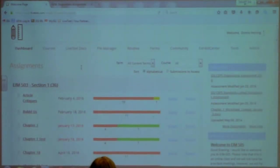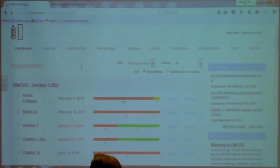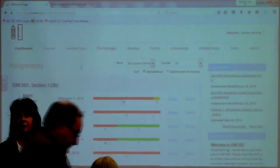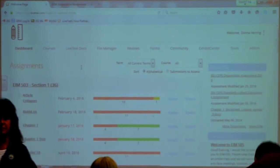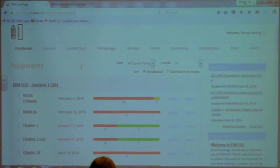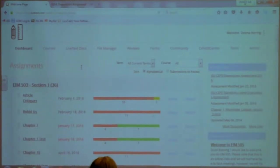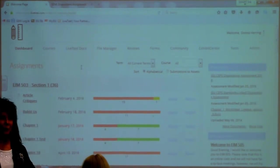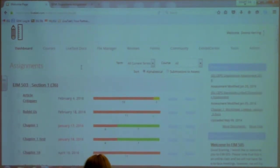Today we're going to go over the things that Dr. Turner emailed you, beginning with the new environment. You may not have recognized some things if you've logged in lately, so we're going to talk a little bit about the new layout. LiveText does updates between semesters, so sometimes we come in thinking we know what we're doing and it looks totally different. Hopefully today we can get you more familiar with the new look.